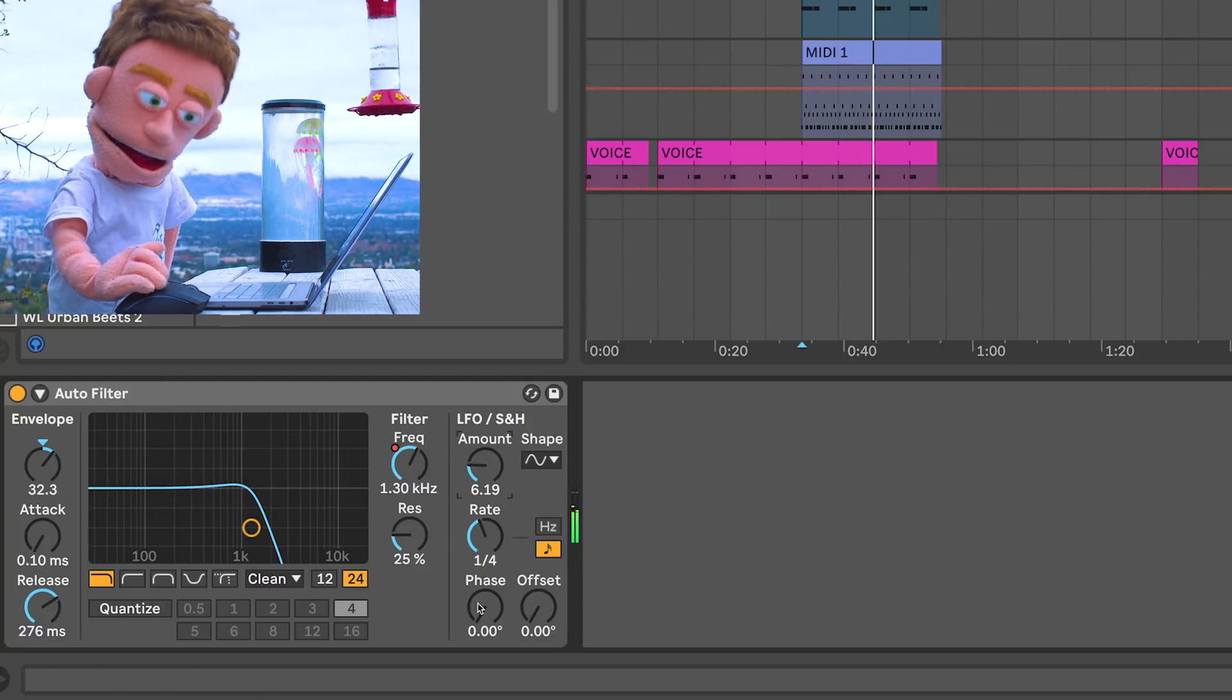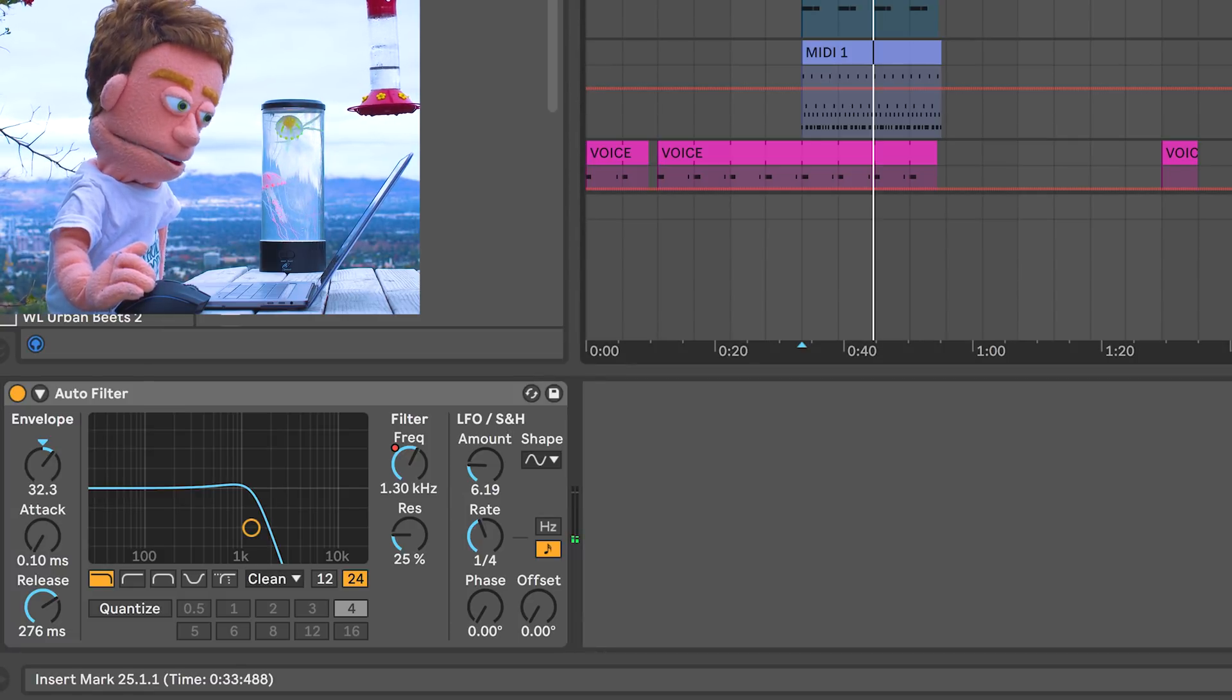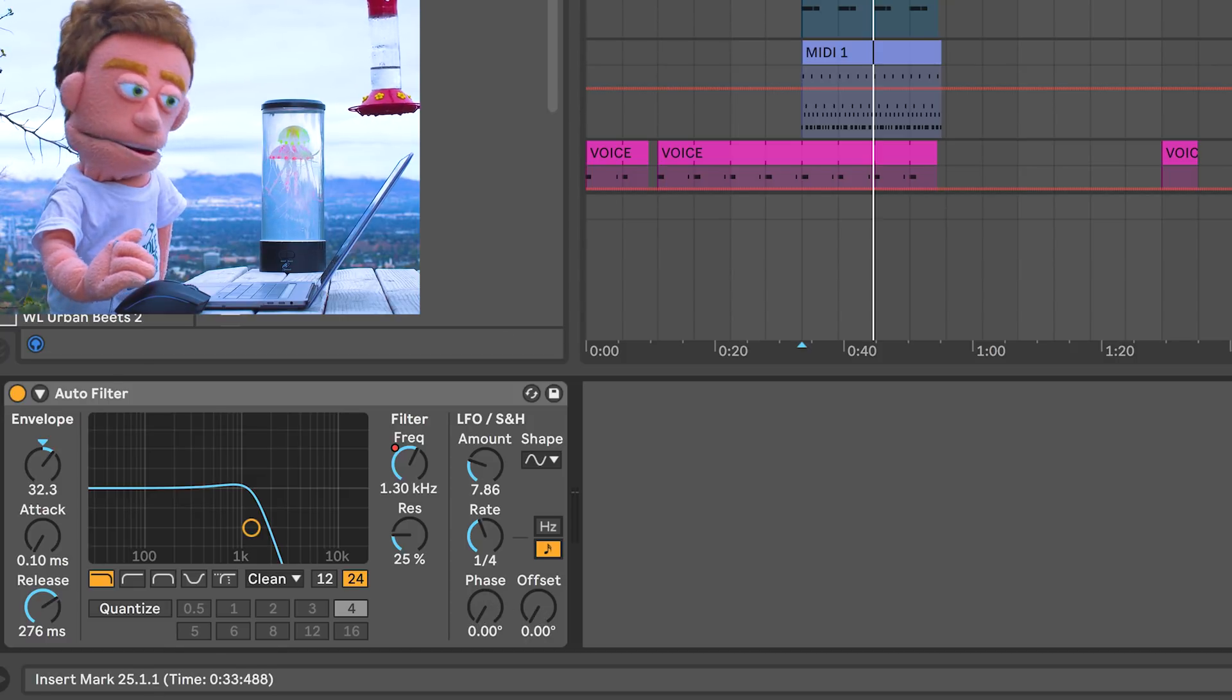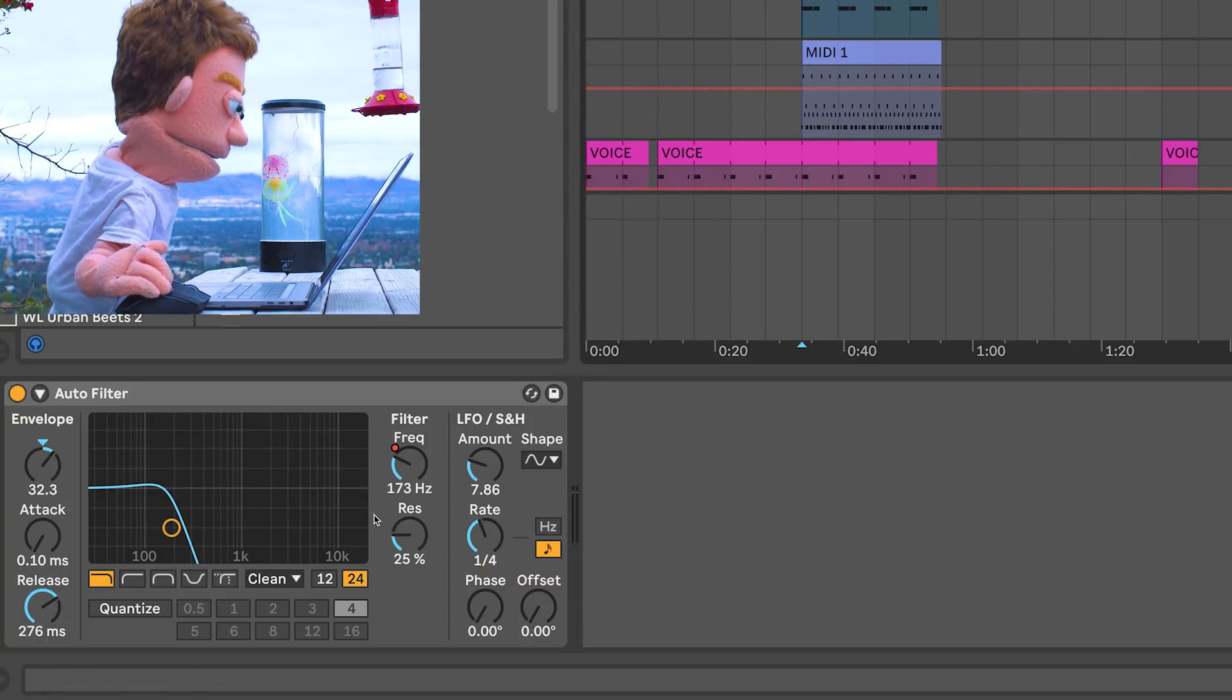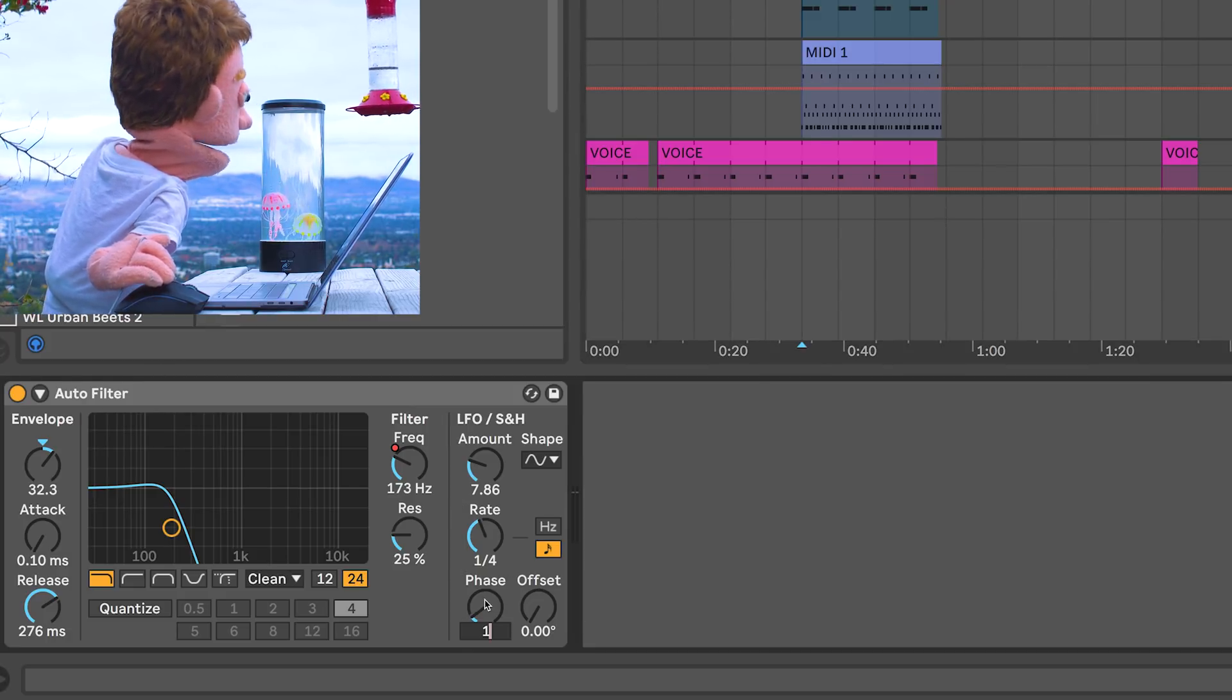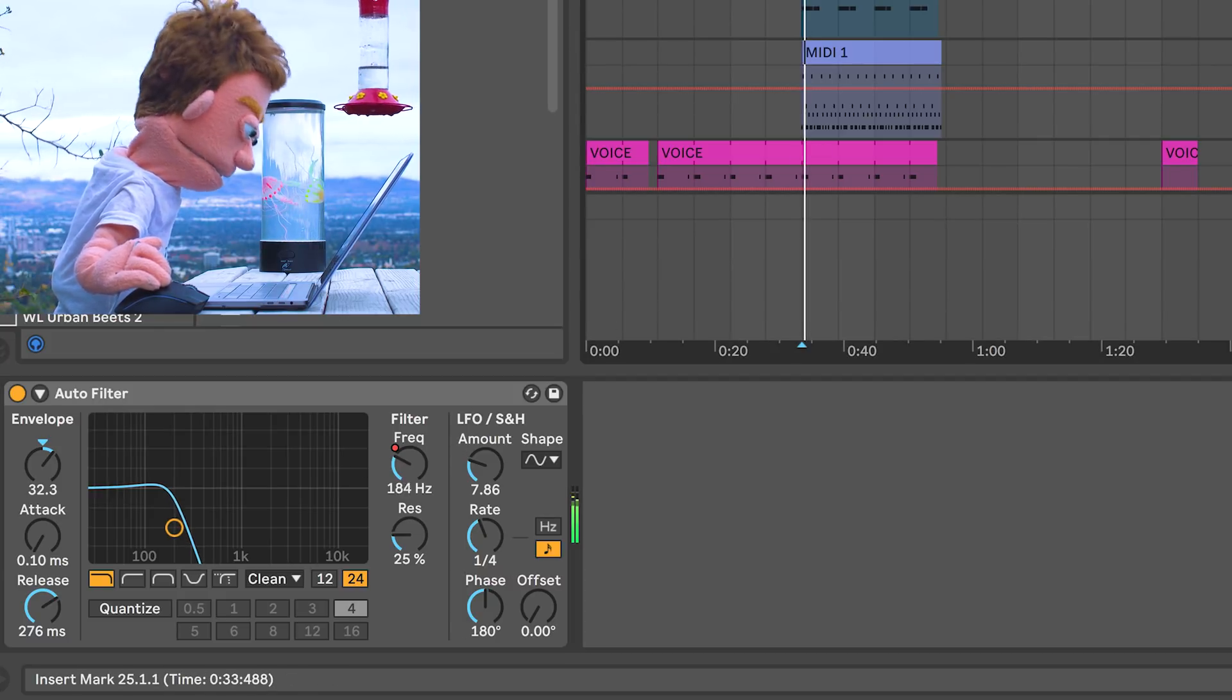So what this is essentially doing is giving us an upward sloping zigzag. And now here we have some controls to do a really cool stereo effect. What phase does is it takes the filter effect in the left ear and the filter effect in the right ear and misaligns them. So if you want them completely misaligned where the filter is closed in one ear while it's open in the other, you would enter in 180.